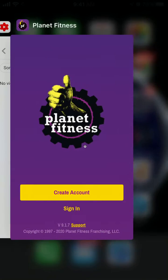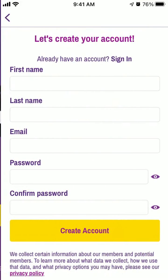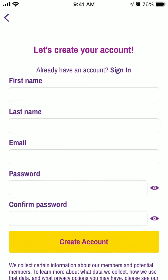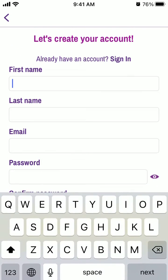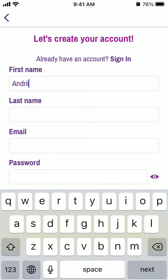Hello everyone, let's explore how to create an account on Planet Fitness. Tap to create an account and let's just try to do it.